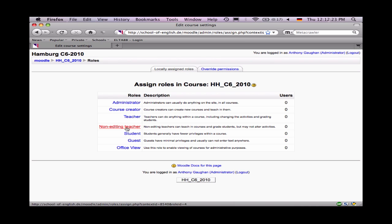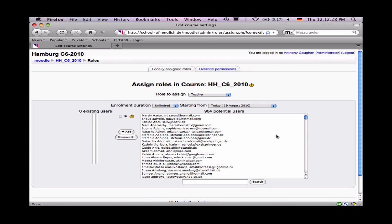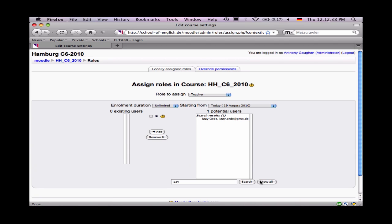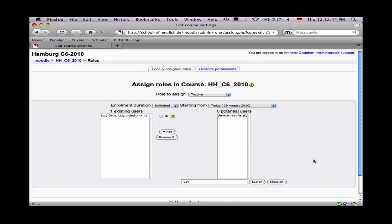You now need to assign roles. Typically this means assigning teacher roles. Here you have a list of all users and at the bottom a search field. Use that to search for a teacher that you need. Here's the person I want. Now they're a teacher.